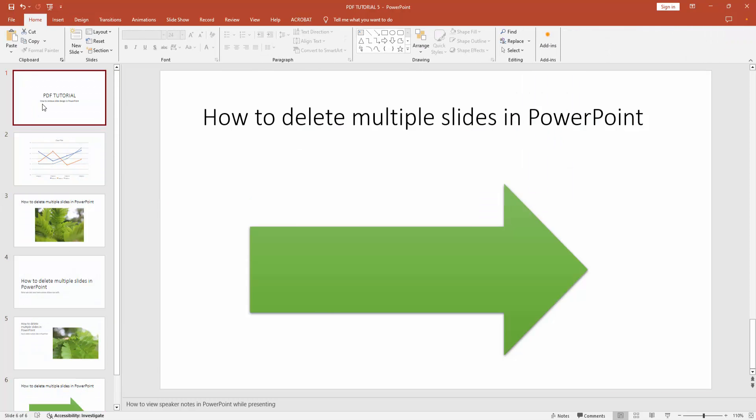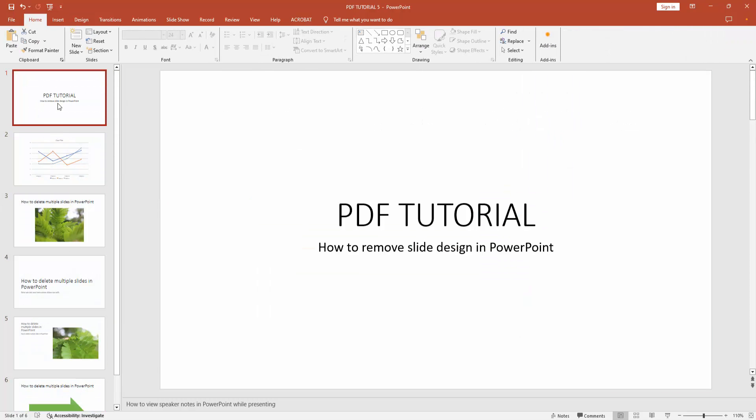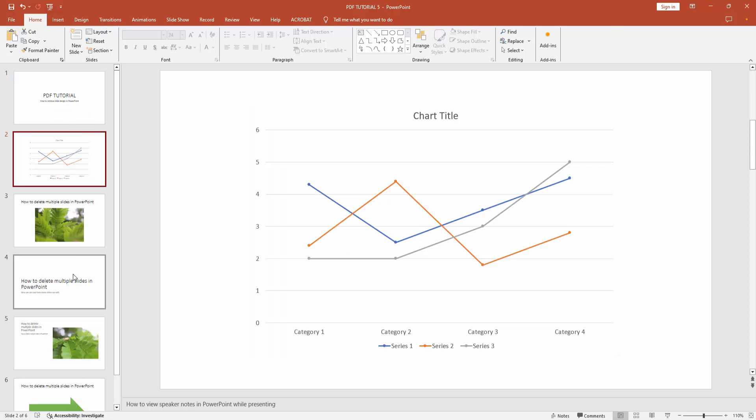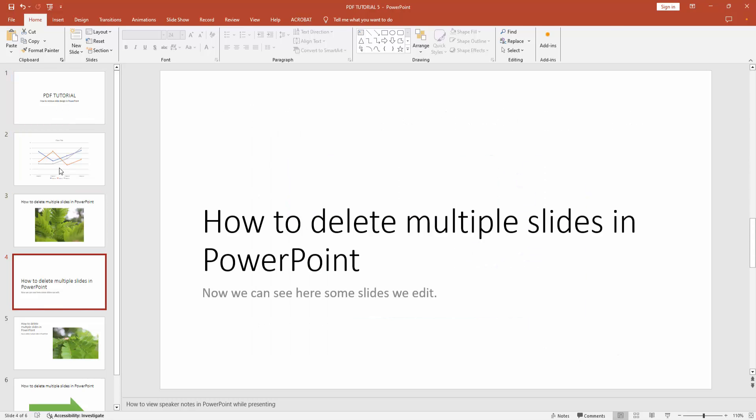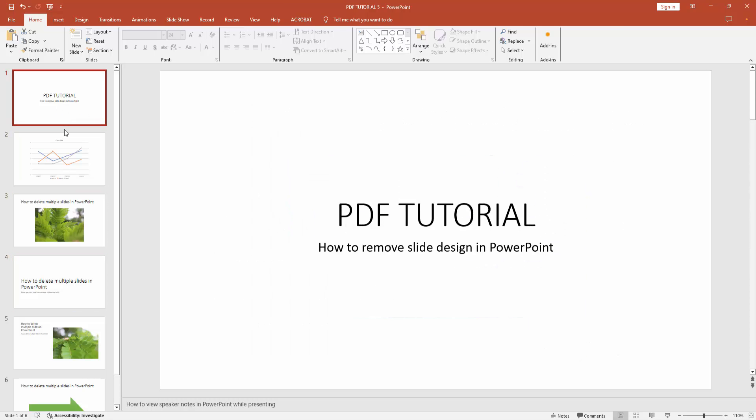Now we can see we removed all the slide designs very easily. I hope you enjoyed the video. Please like, comment, share, and subscribe to my channel. Thanks for watching.